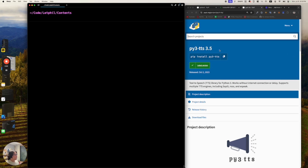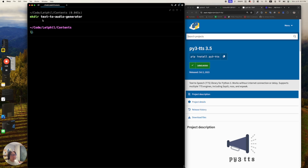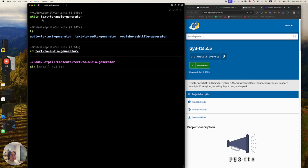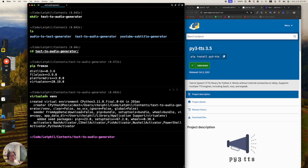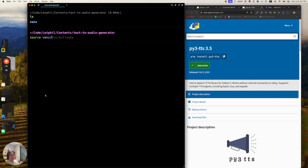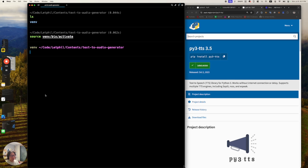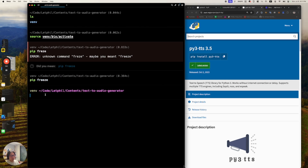I have my terminal open and I have the package that I will use open. We'll make a directory called text-to-audio-generator, then CD into it. We'll run pip freeze, and just to make sure we have a virtual environment, we'll say 'virtualenv venv'. It doesn't matter what you name the second part, but usually venv is pretty good. Then we'll do 'source venv/bin/activate' to activate our virtual environment. Now if we run pip freeze, we have no Python packages. Virtual environments are like package.json inside of Python — none of your packages conflict with each other.